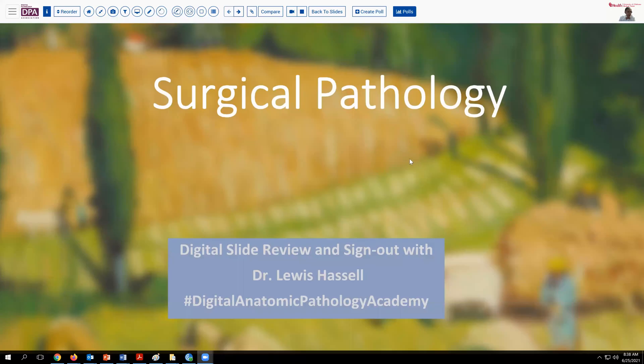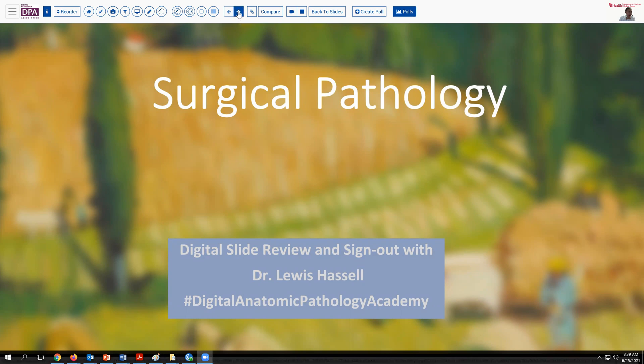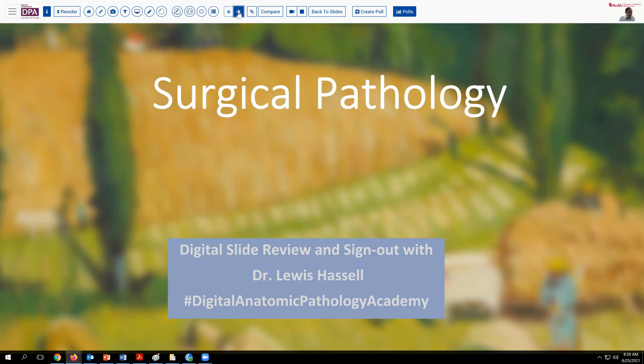Hello, and welcome to another session of Surgical Pathology Digital Slide Review and Sign-Out. I'm Dr. Lewis Hassel, coming to you from the University of Oklahoma Health Sciences Center, part of OU Health. Our case today comes from the realm of GYN pathology, but it's a case that illustrates a number of important principles relative to clinical examination, clinical history, and testing algorithms, so it has a lot of educational value.